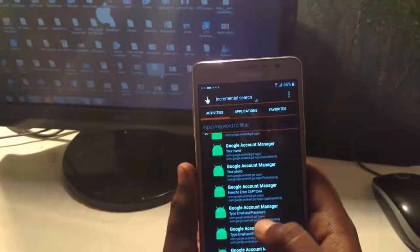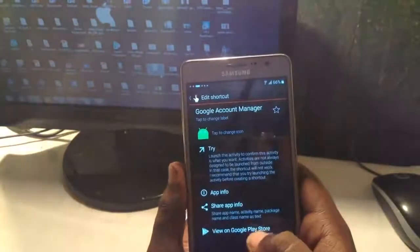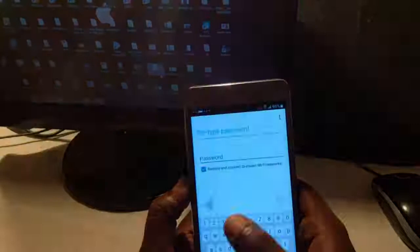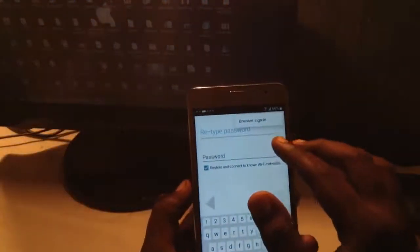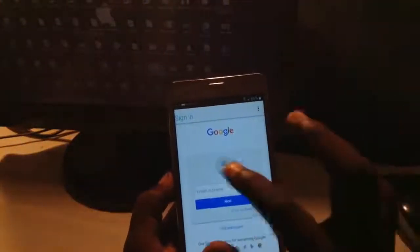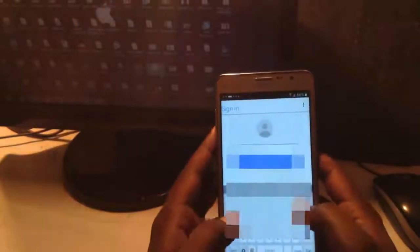Here is type email and password. Simply open it and tap over there. Browser sign in, browser sign in.